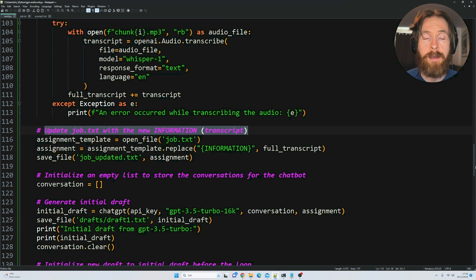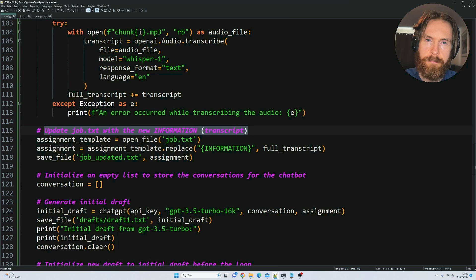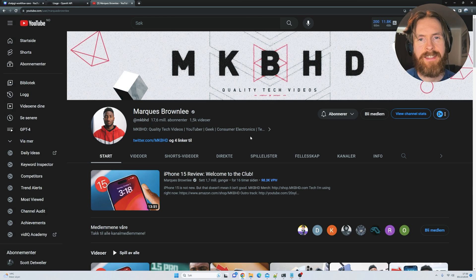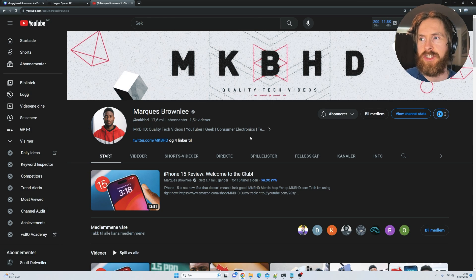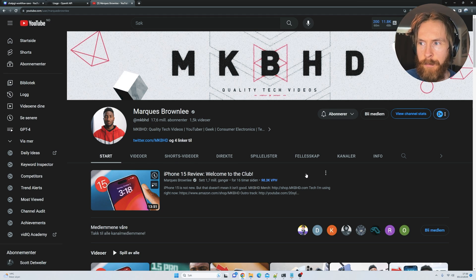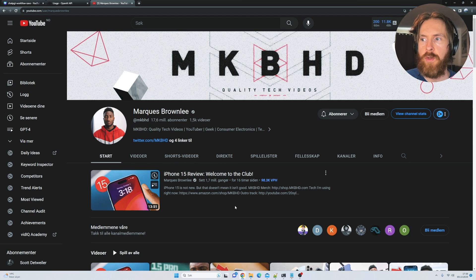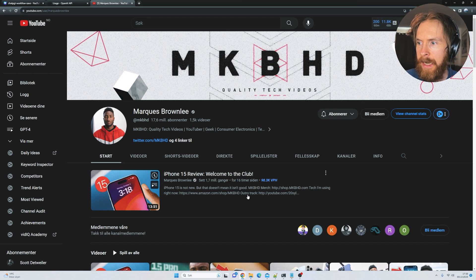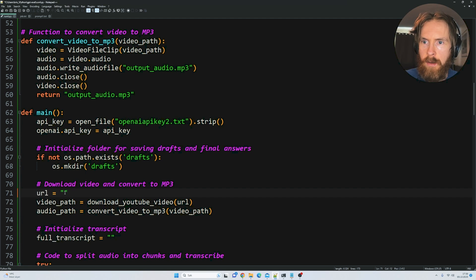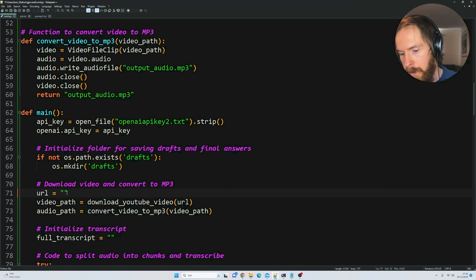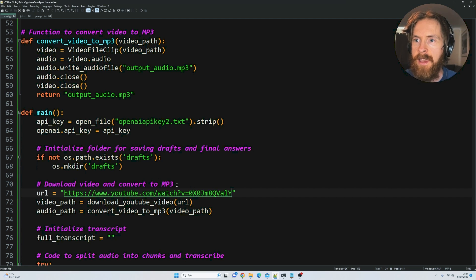I think we're going to find a YouTube video and test this out. Let's test this by picking a video from one of my absolute favorite tech channels here on YouTube. He has a brand new iPhone 15 review. Let's copy this link. We go back to our Python code, find the URL here, and paste it in.